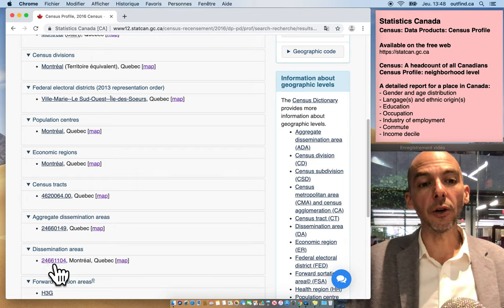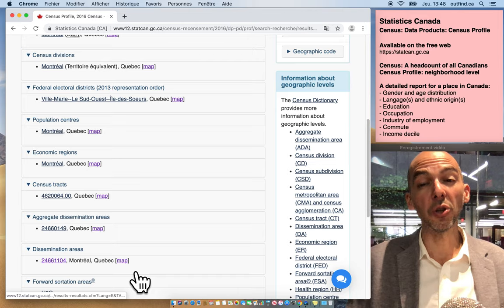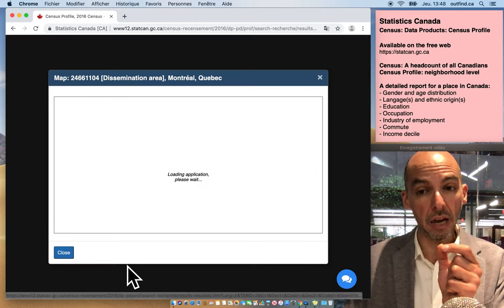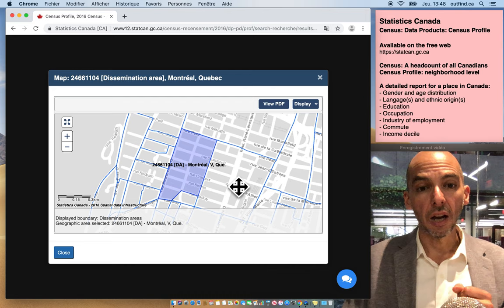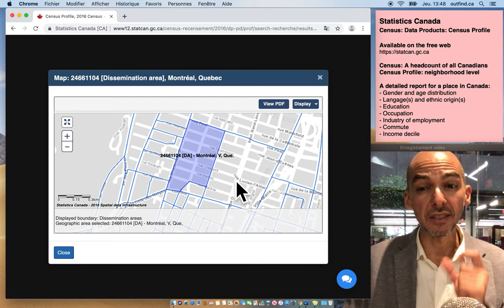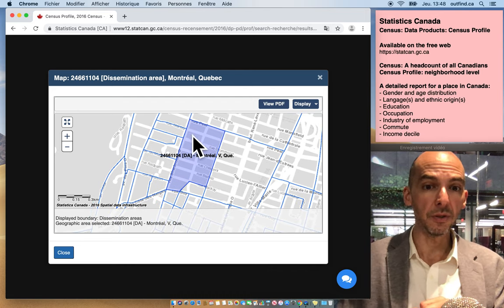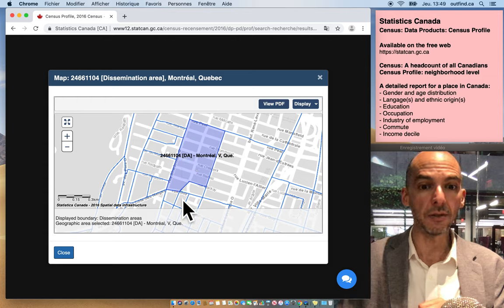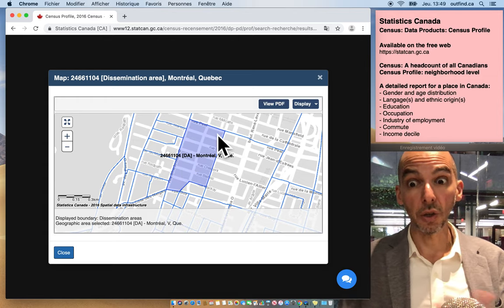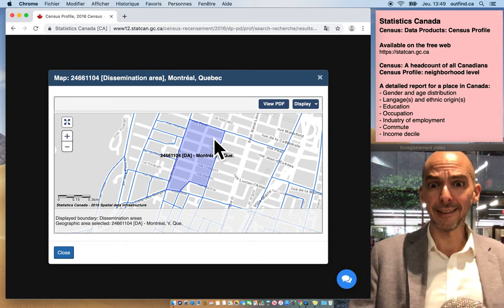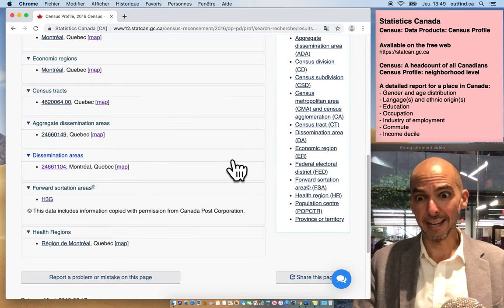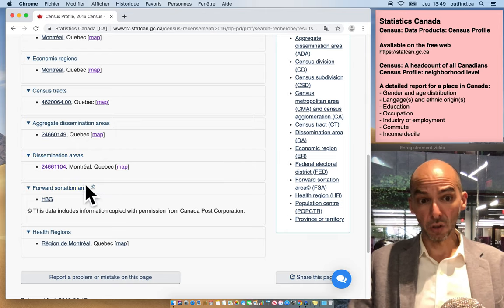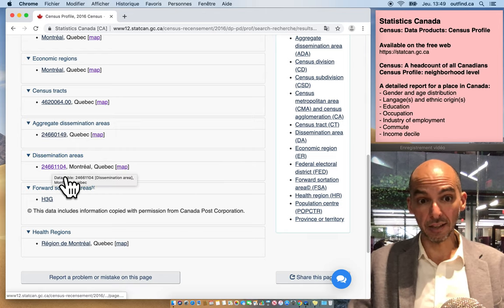So if I go here to the dissemination area, I'm going to show you how granular the data could become. So this is giving me the demographic makeup of this tiny parcel of the country from St. Catherine Street all the way to Sherbrooke and from Guy Street to Peel Street. So yeah, it's pretty incredible that you could get this detailed information for Canada for free on the internet.